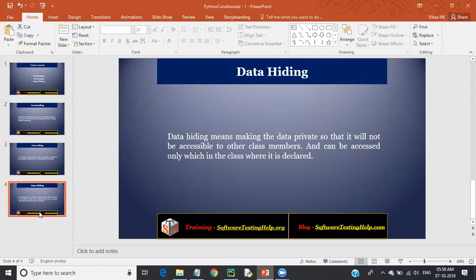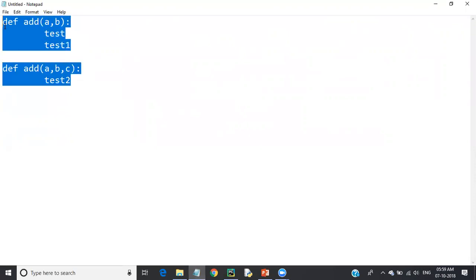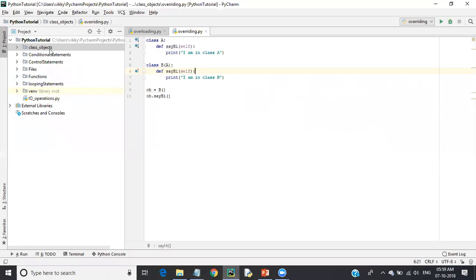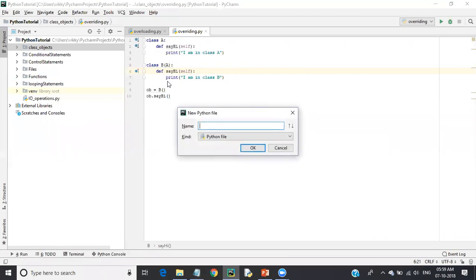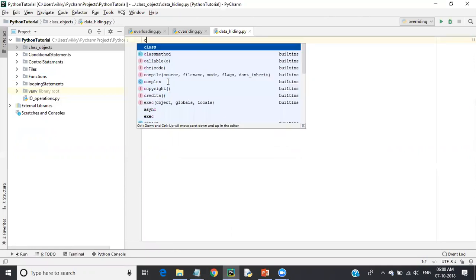For example, if I declare some values in a class and want to access those values outside or in another class, I normally use inheritance. But if I don't want to give those values to other classes, I can hide them. In Python, you can create private variables by prefixing the variable name with a double underscore.